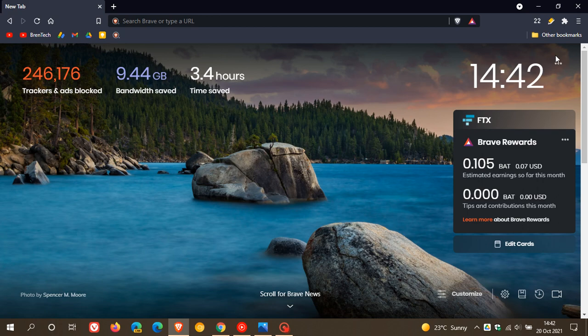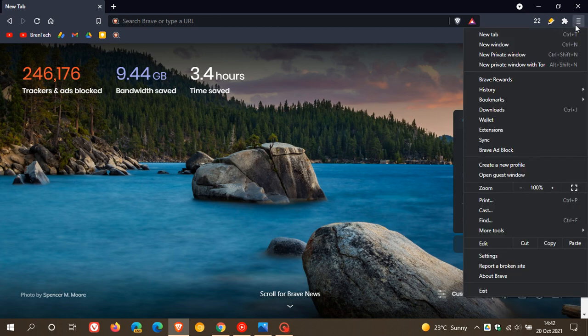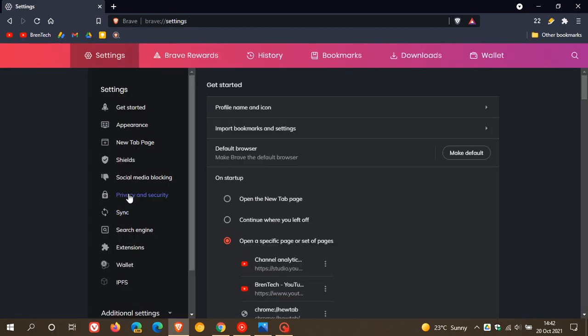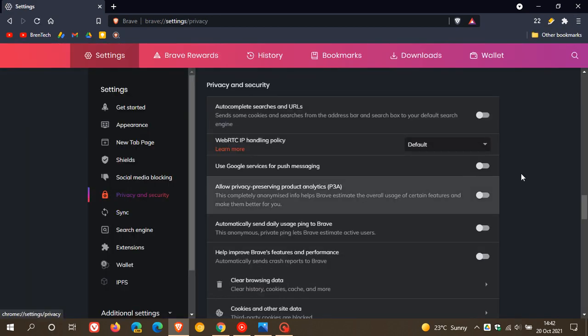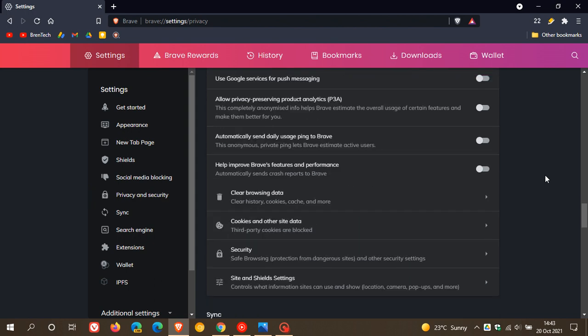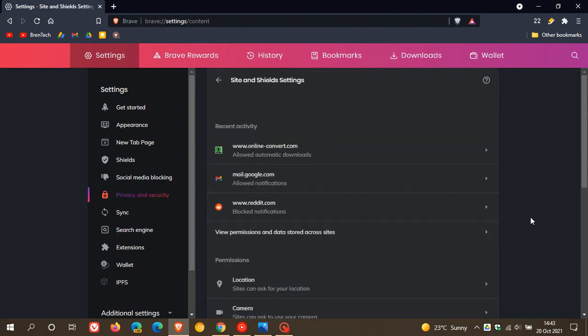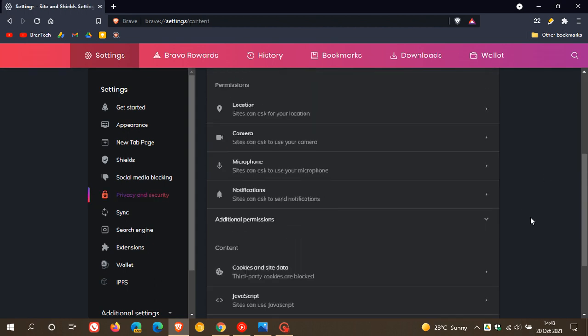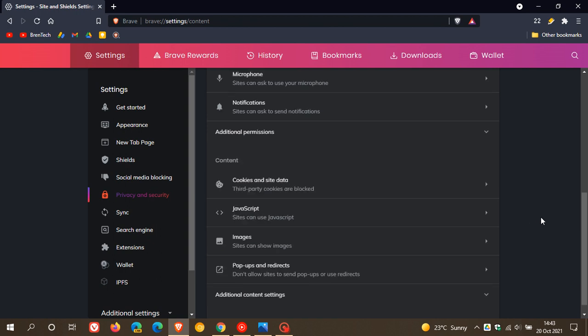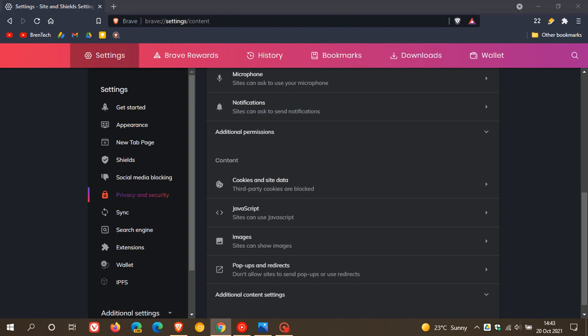If we just head to our settings, privacy and security, and site and shield settings, there used to be an option here for idle detection. Idle detection is a privacy feature I have mentioned in previous videos, and basically what it does is it notifies developers when a user is idle,